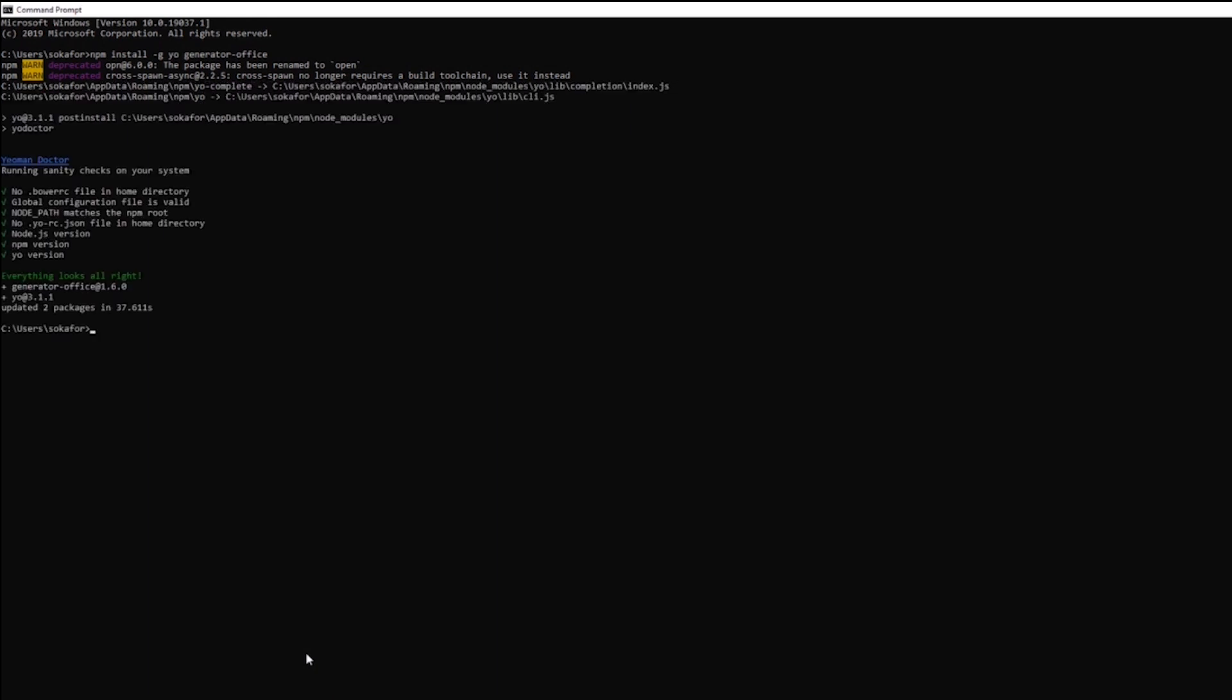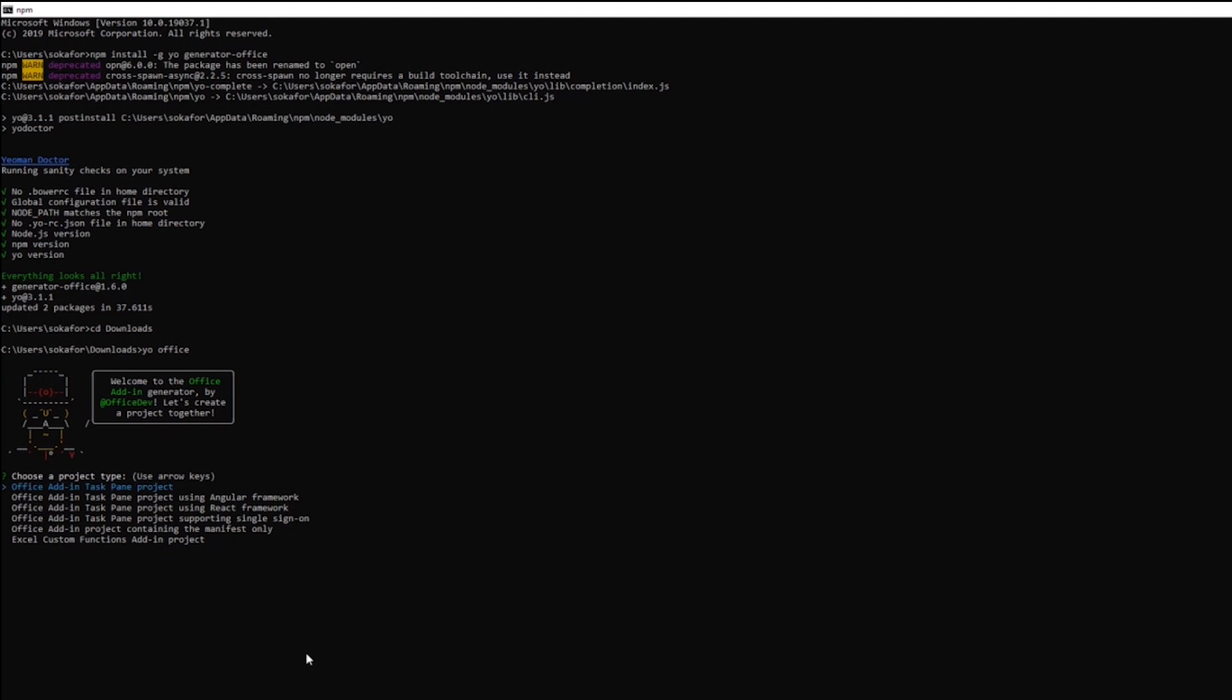Once YoOffice is installed, you can actually begin the process of creating your template. To do this, navigate to a directory where you would like to create your project, and then run YoOffice. This will start our generator that will ask you a few questions about your project.